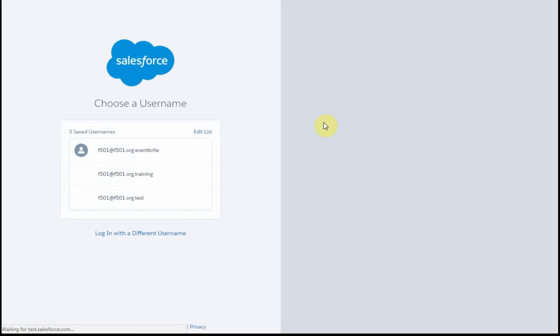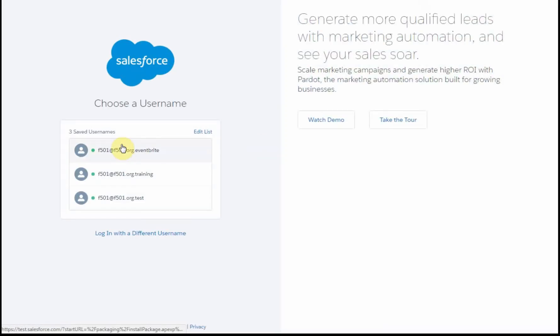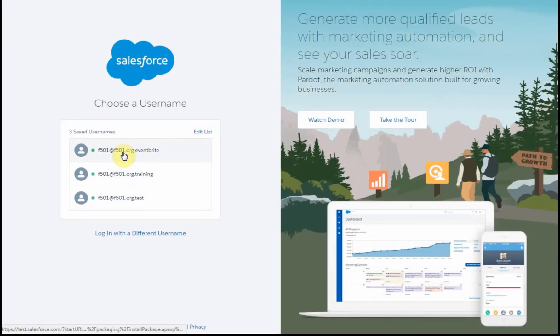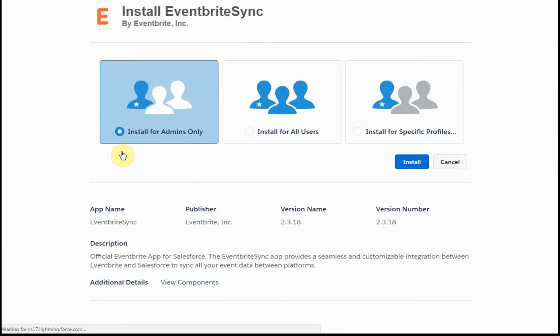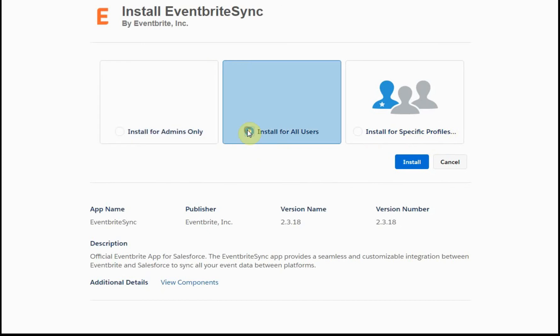What that's going to do is say I'm putting it in my sandbox. I'm going to stick it out here in my Eventbrite sandbox. I've got a choice of just admins, all users, or specific profiles. For now, I'm going to say all users because it's in my sandbox.